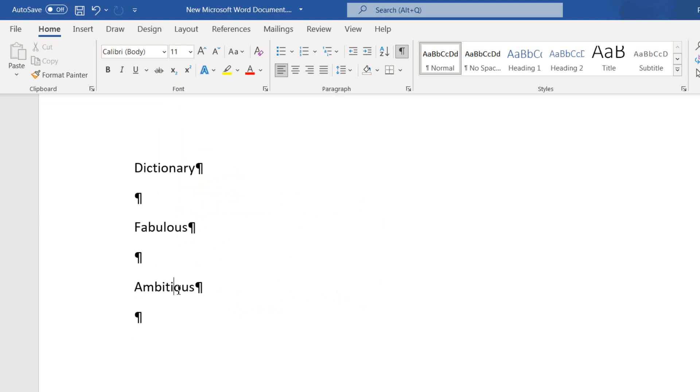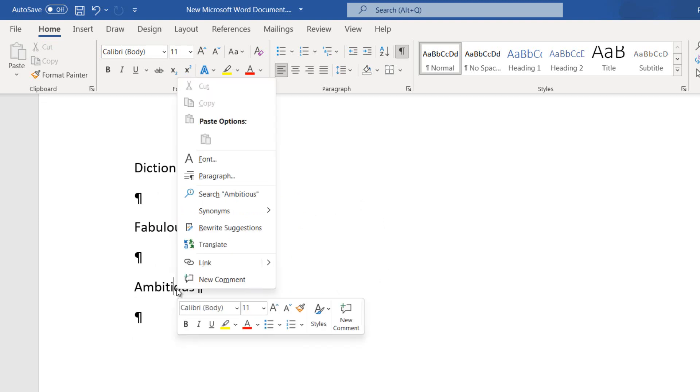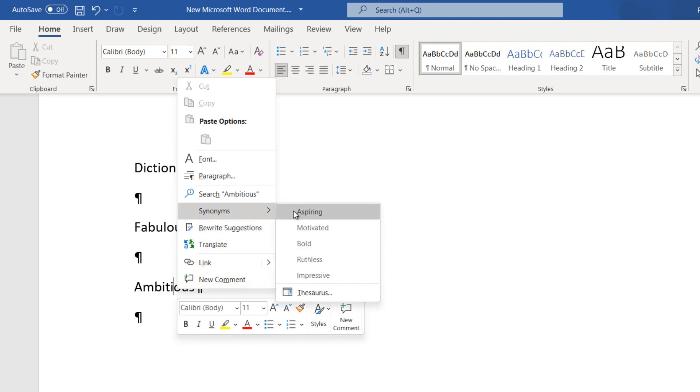Once again, I select the word Ambitious and then do a right-click. From the shortcut menu, I select the Synonyms command. The suggestions are Aspiring, Motivated, Bold, Ruthless, and Impressive.